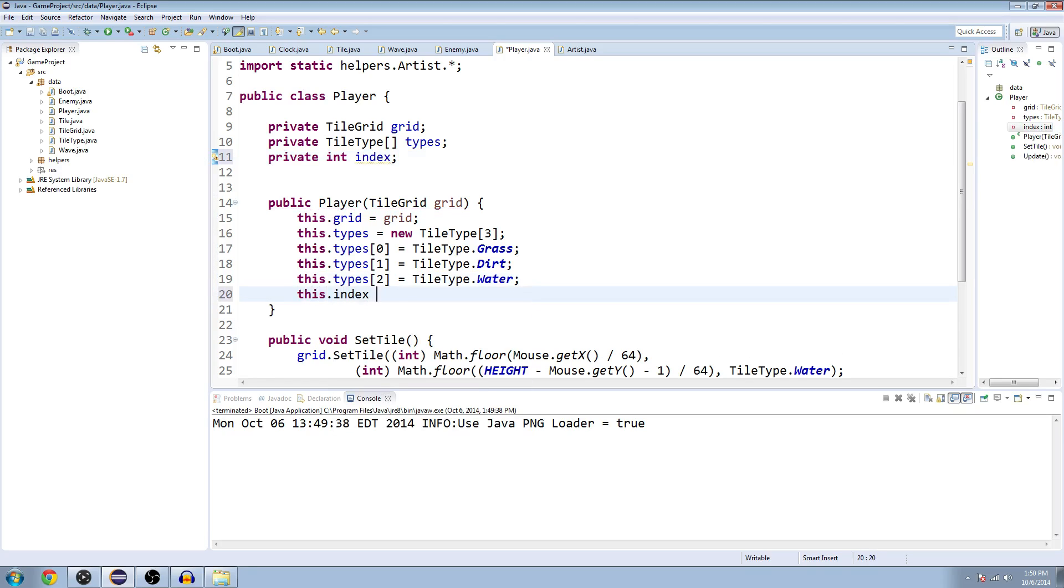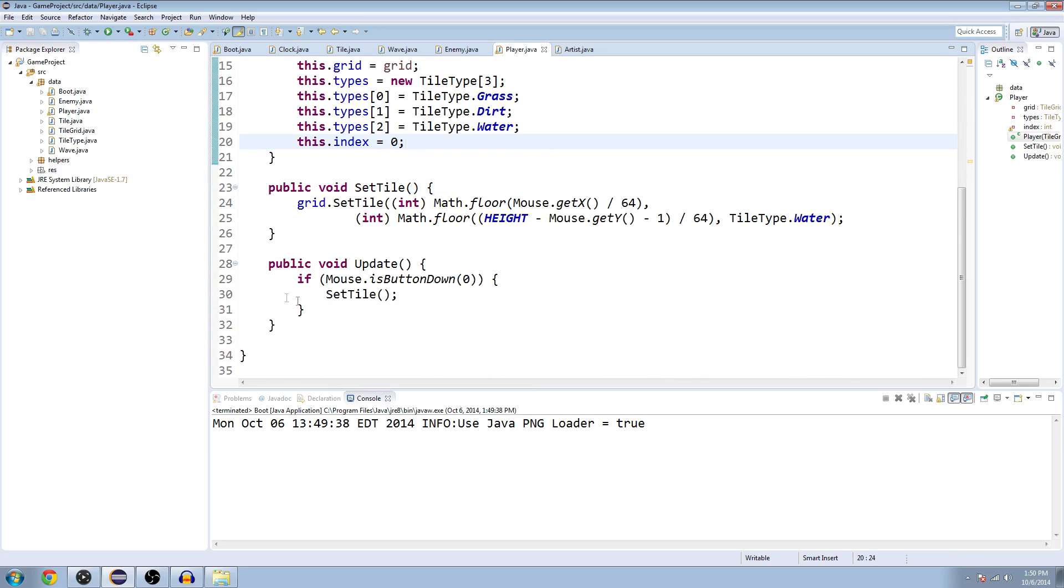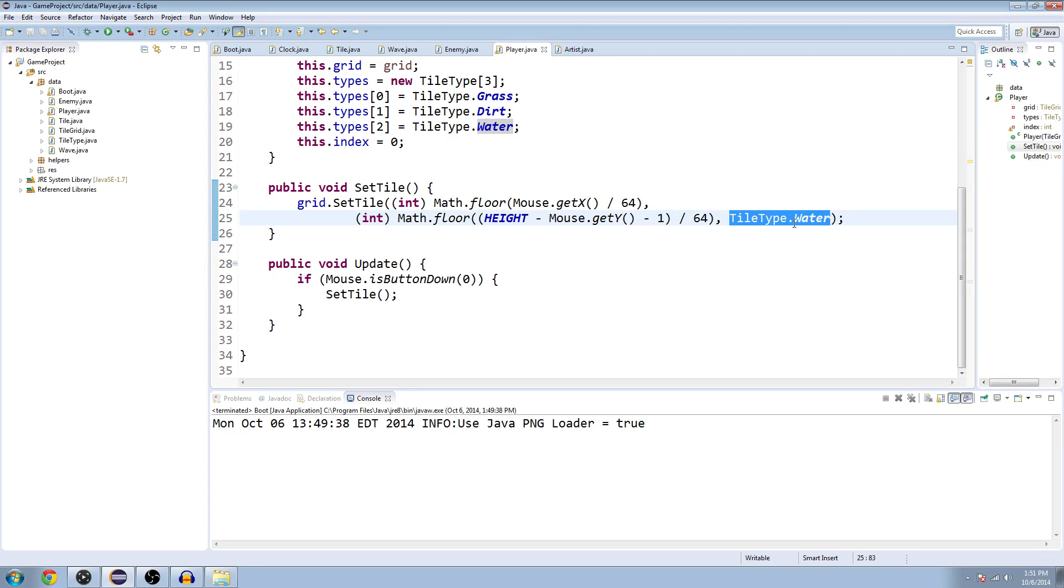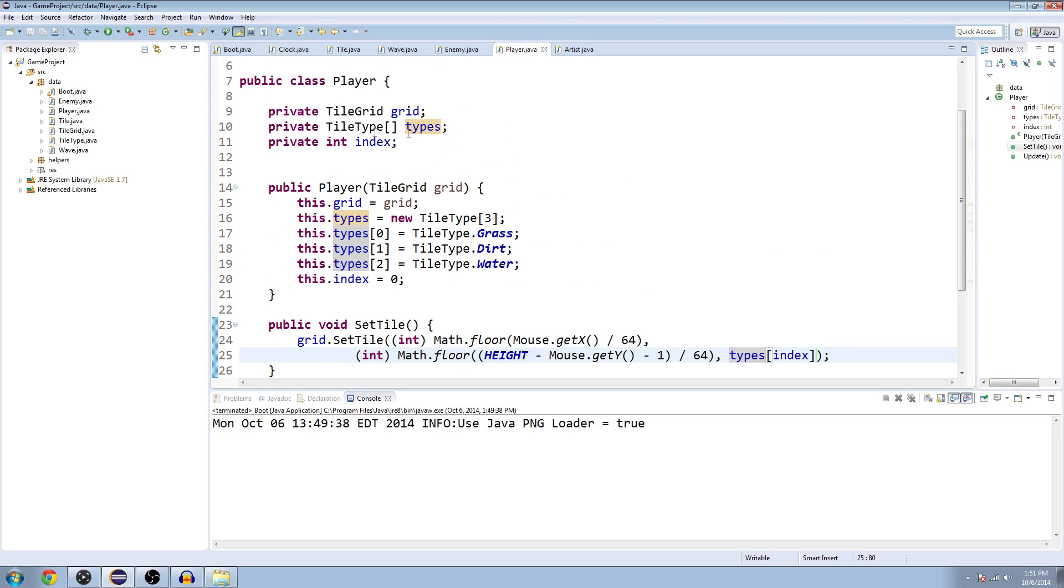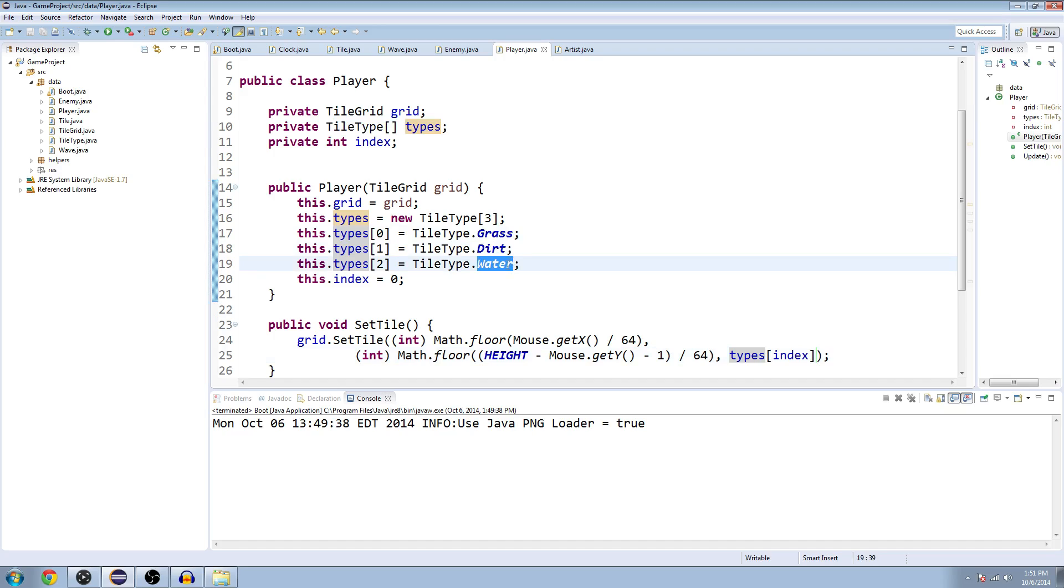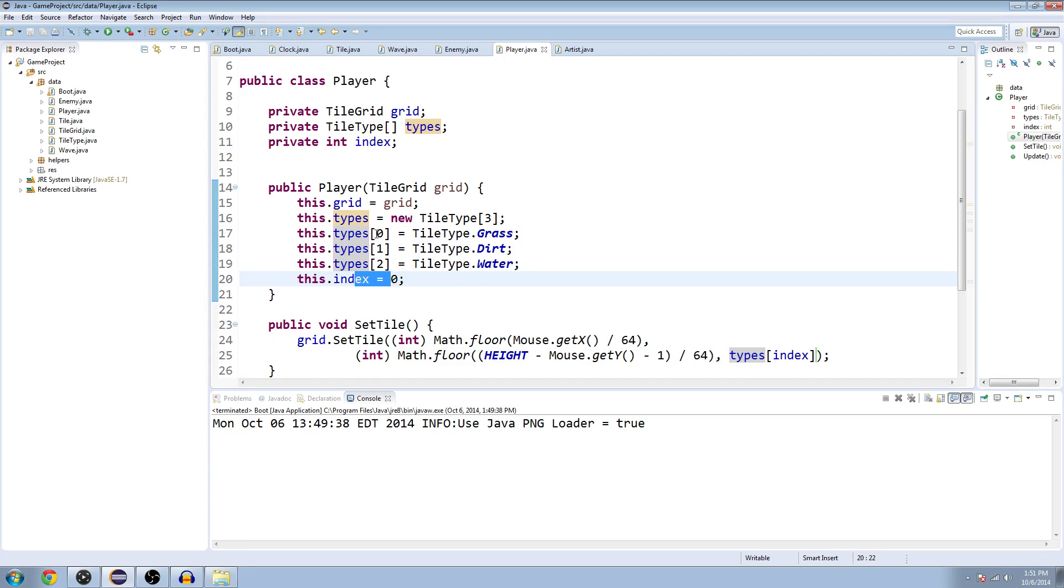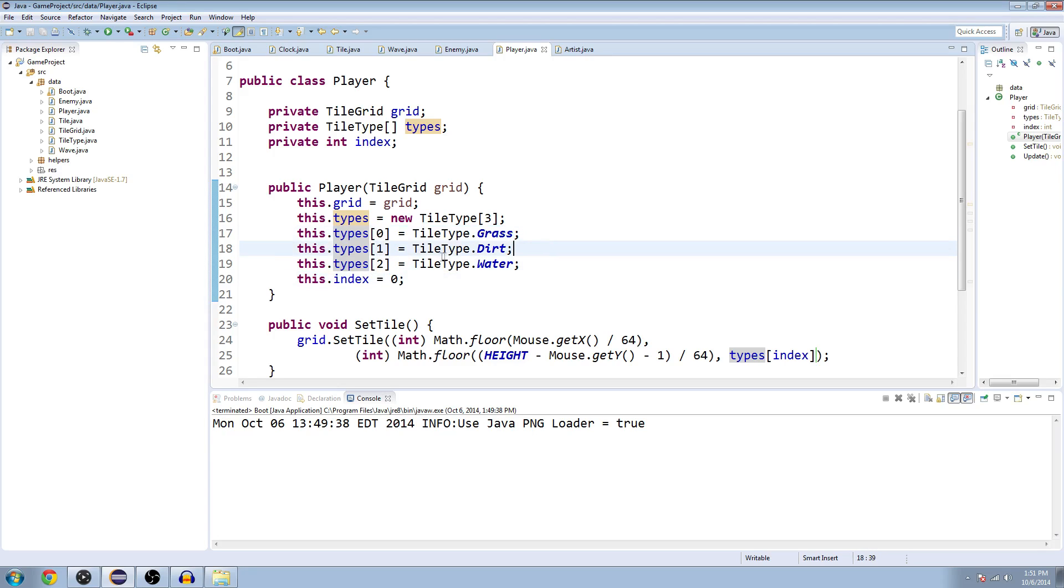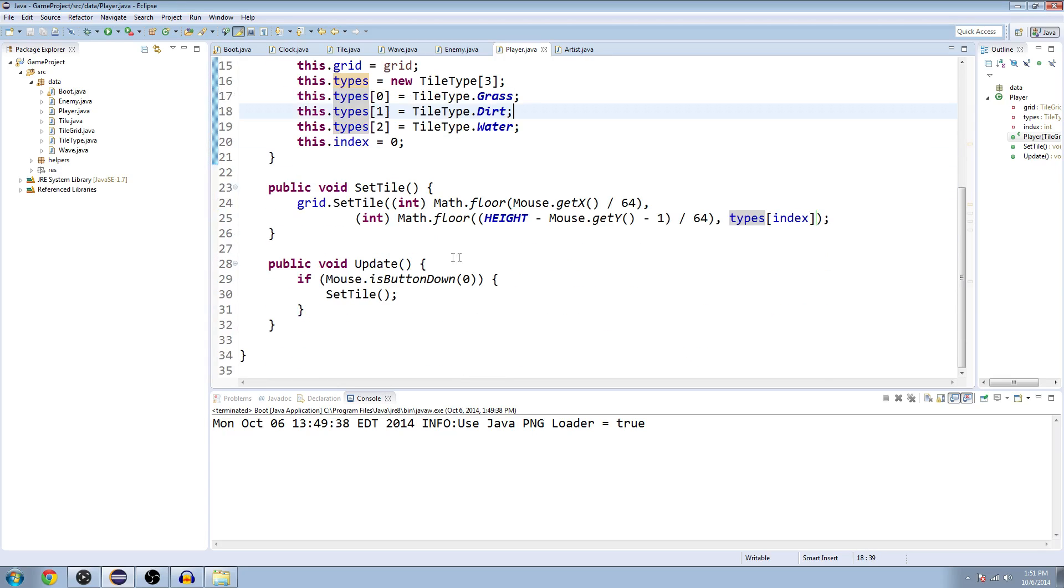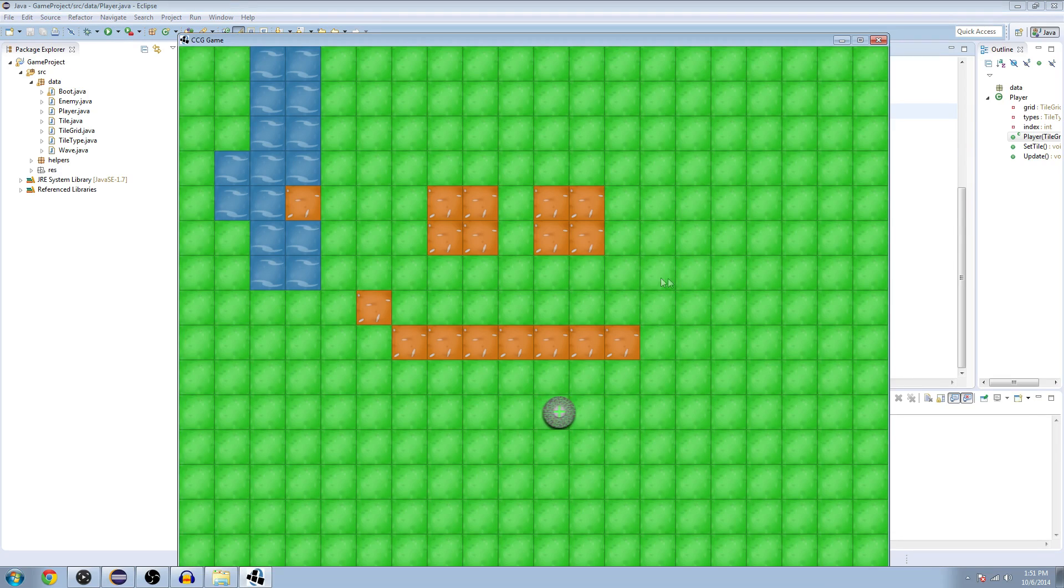We'll set that in the constructor: this.index equals zero. Now down here, first off we're going to change where we set it to water automatically. We're just going to change that to our types, the array that we just made, at the index which is the integers we just made. So types is a list of all the tile types we have in the game: grass, dirt, and water. Then we're going to access each of these specifically by putting an index variable in there for zero, one, or two. By default at zero which is grass. In fact, if we start it right now we should be drawing grass. Yeah, so we just need a way to change that index now.